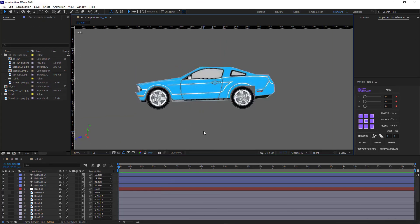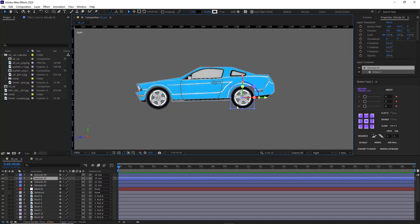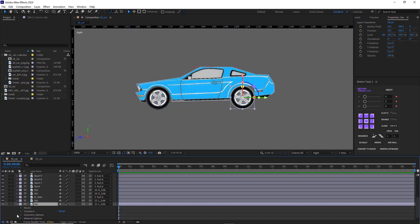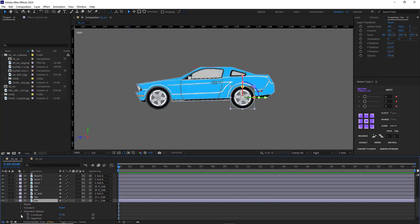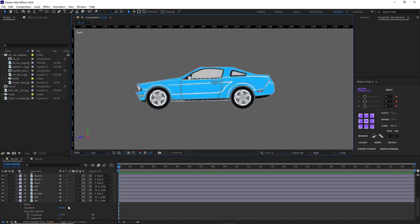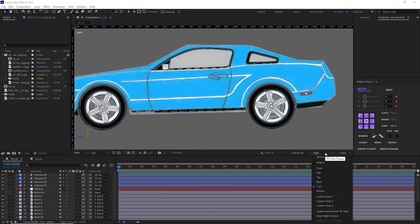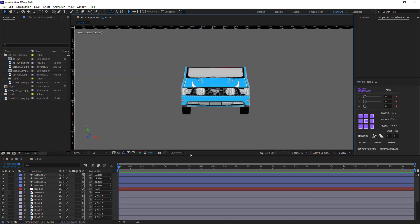After giving depth to the wheels, it's time to solve the render issue. I select the tire, open its contents under the geometry option, and increase the curvature slightly. I do the same for the other wheels so there won't be any problem with the car. Then I go to the active camera and change the position of the null to get a better view.